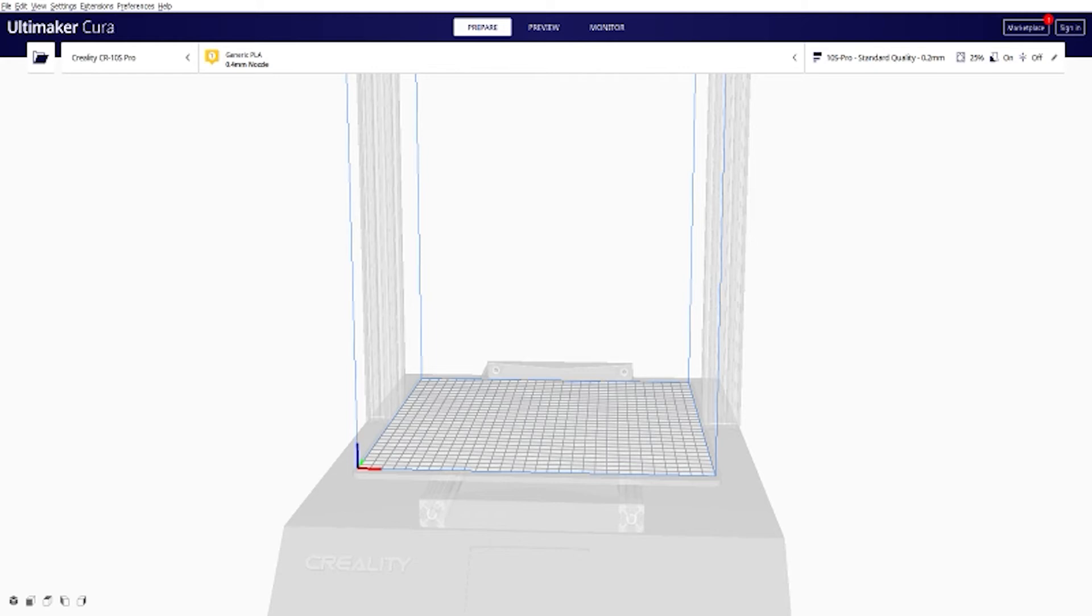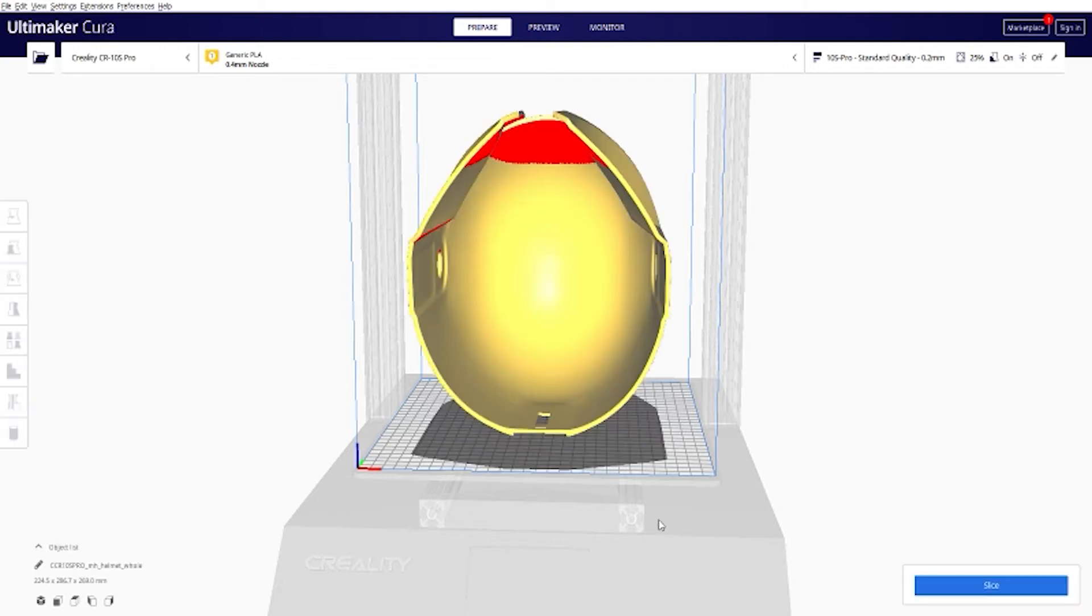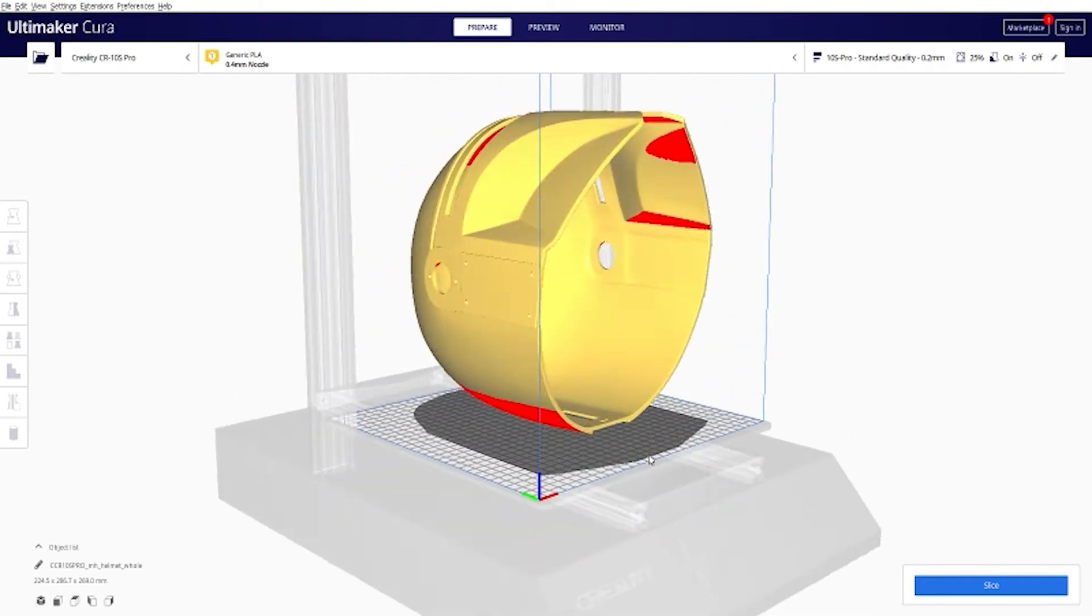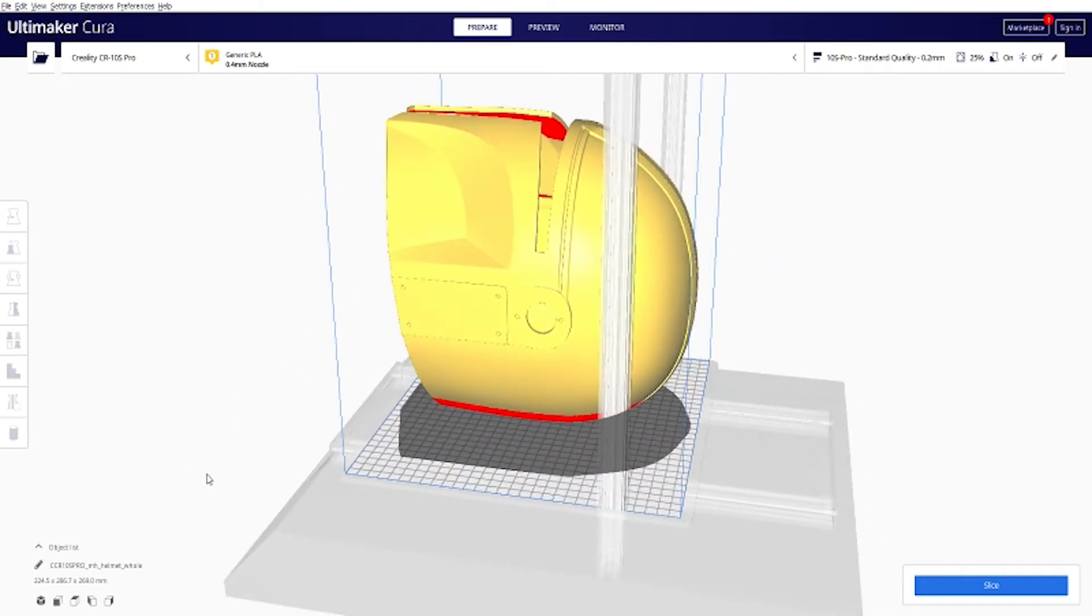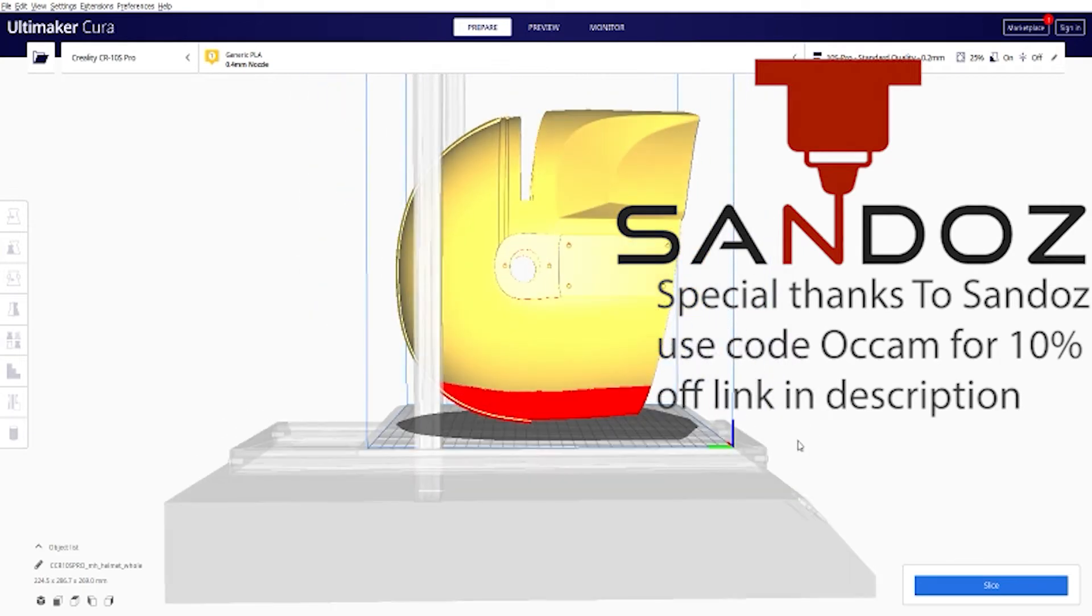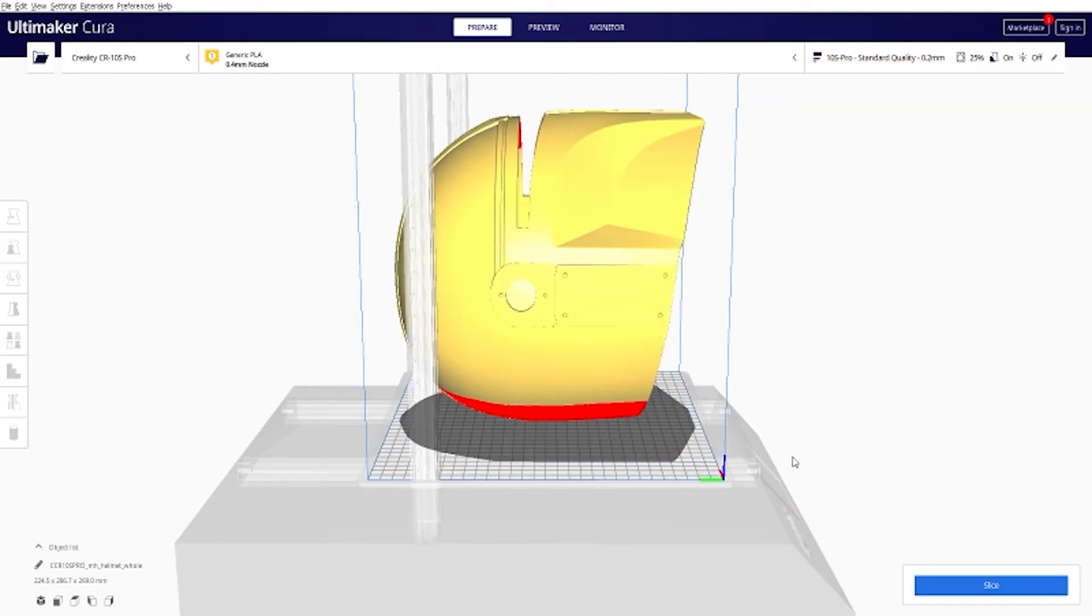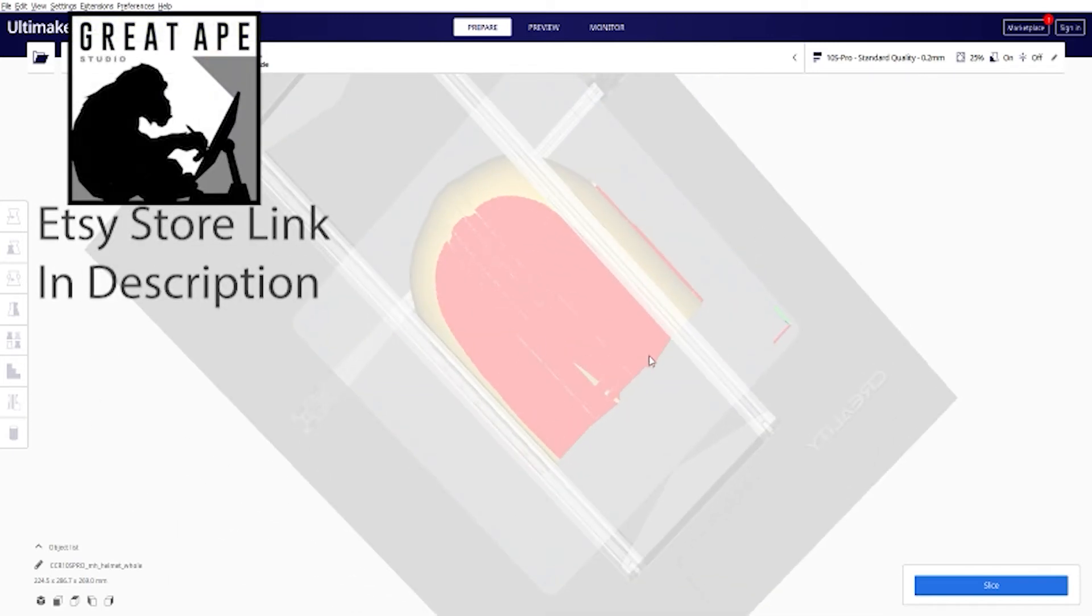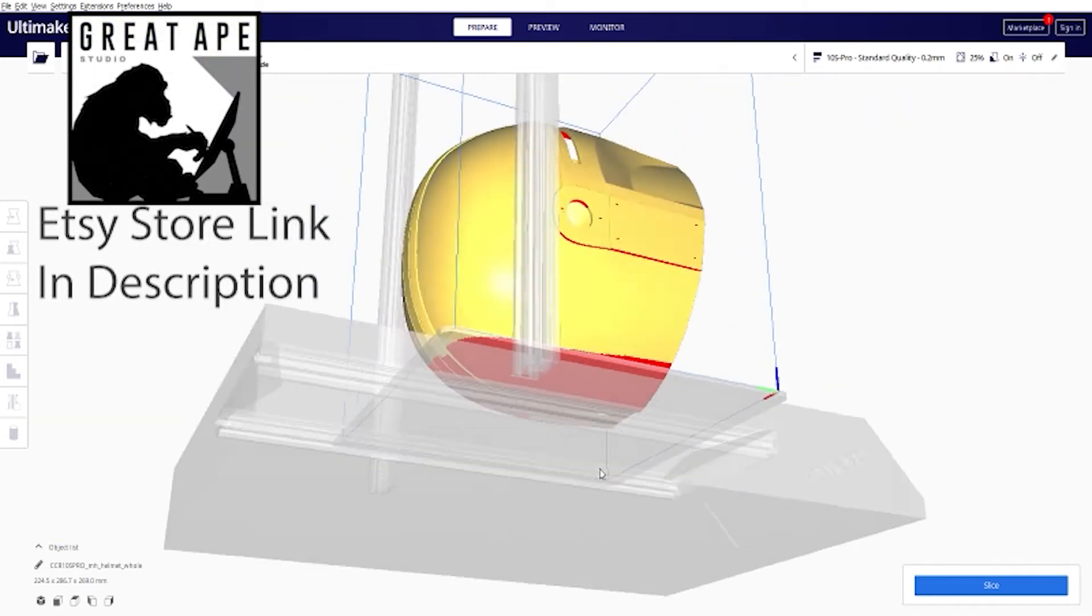Alright, so first thing we do is pull up our Great Ape Studio files. There's our helmet. Now this is how it comes out as default from Great Ape Studio, but as you can see on this thing I do really like Galactic Armory's helmet as well except a few minor details mainly in the ear and the vent.